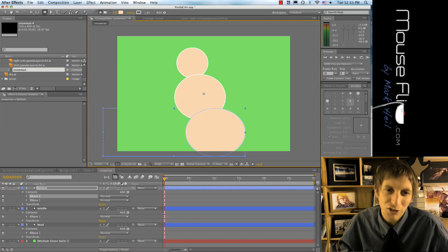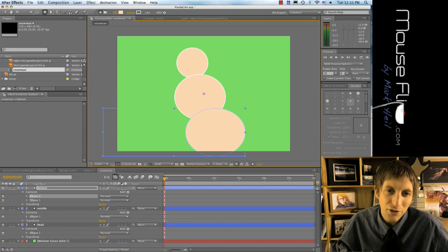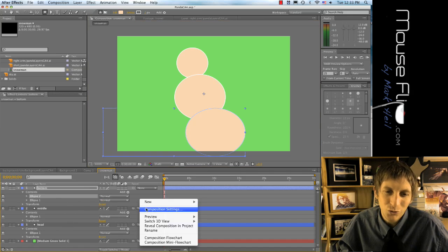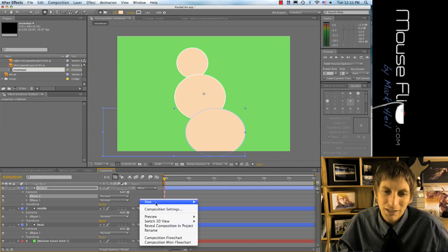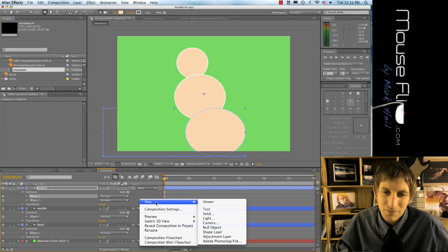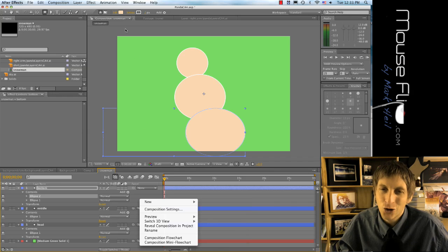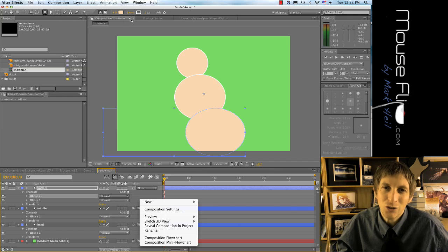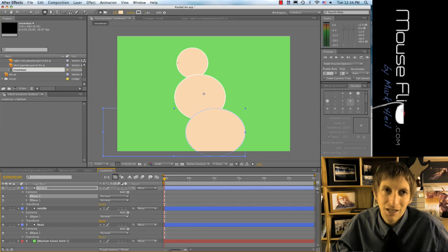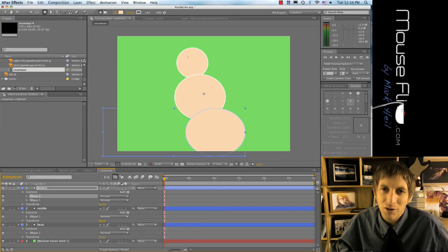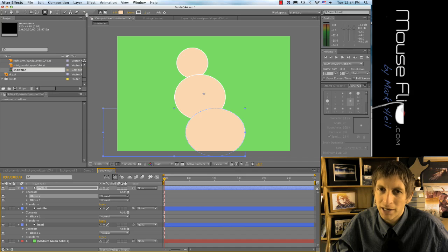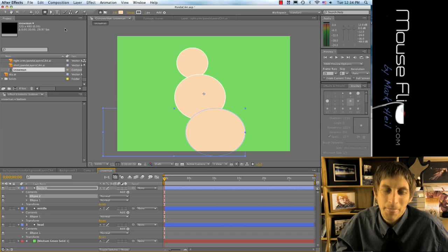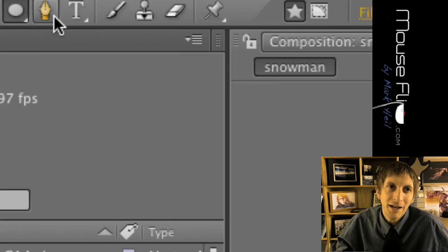So now we have our snowman. Now the directions say that I want you to make him as a side angle, so a side angle would mean his eye here—you would see like one eye or one and a half eye. Now what does he have for a nose?